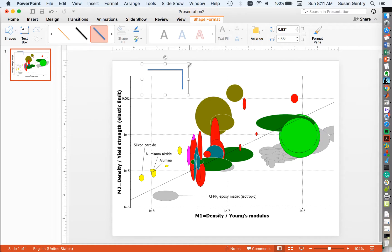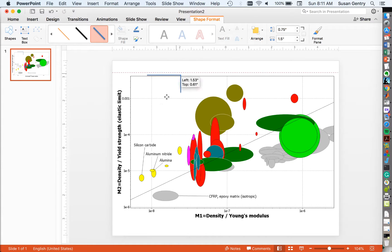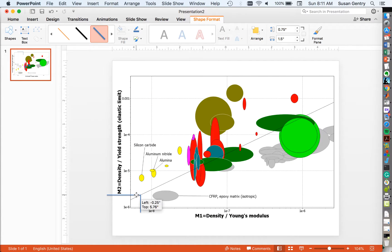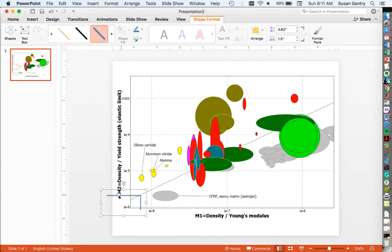And so remember, we want to minimize our material indices. We want small density, so we want to be in the bottom left corner. And practically, what we're going to do is draw on these lines so that they intersect at that corner.